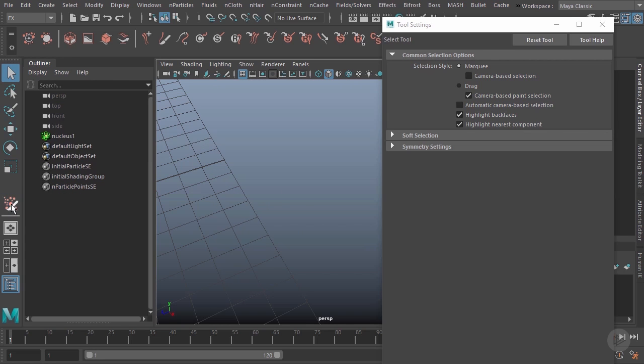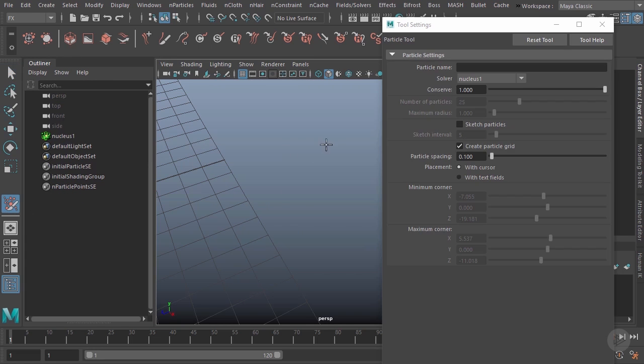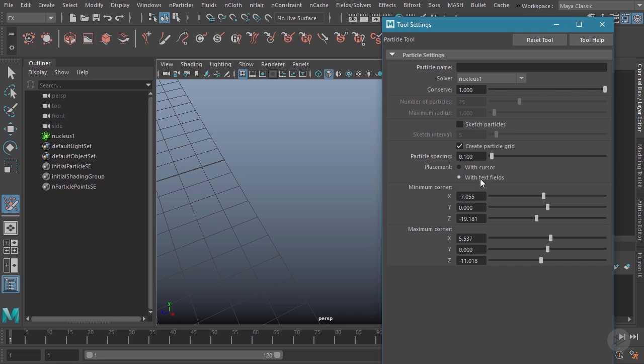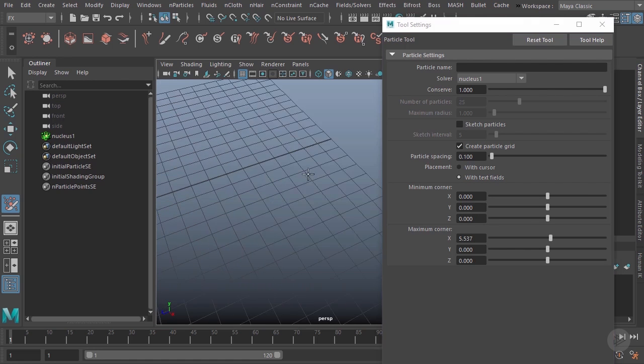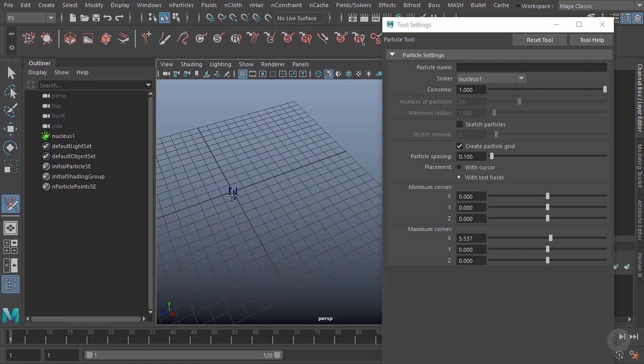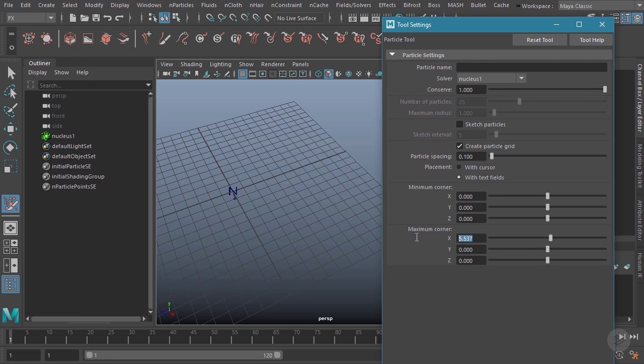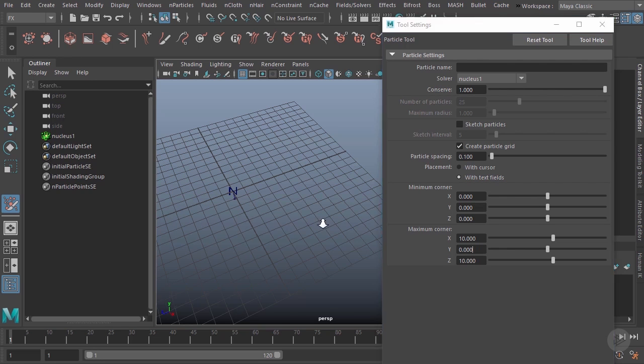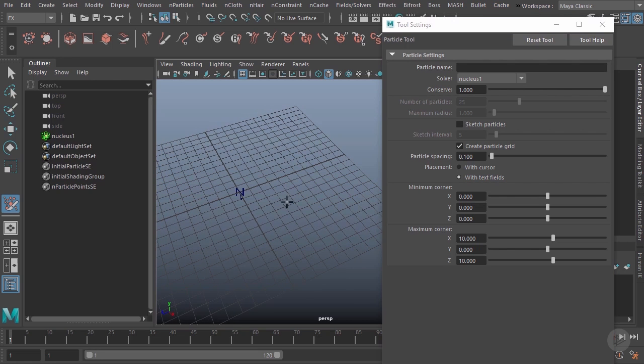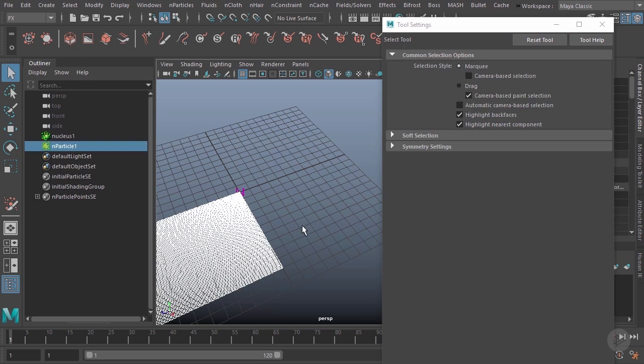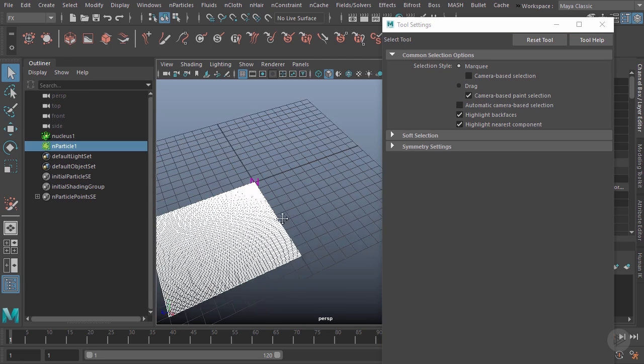The other way we can create these particles through this tool is by using text fields, where I can actually set my minimum and maximum corner. So I could say the minimum corner is maybe 0, 0, 0—so that's going to be our zero point right there. And then we'll say that we're zero in the Y, which would be up and down, but let's say positive 10 in the X and positive 10 in the Z. Now I'll hit enter, and you can see it's created that grid for me right there.